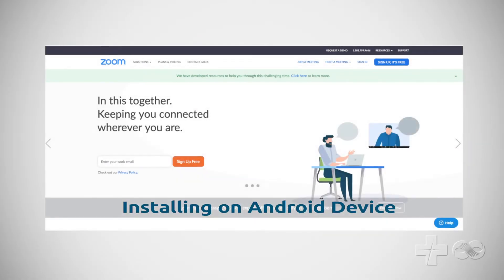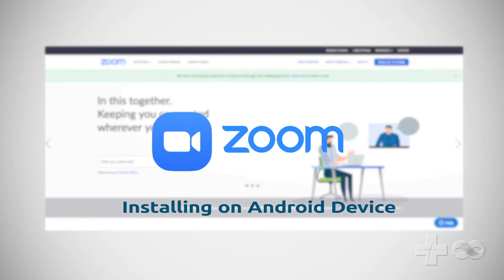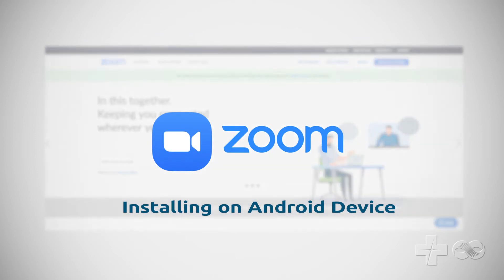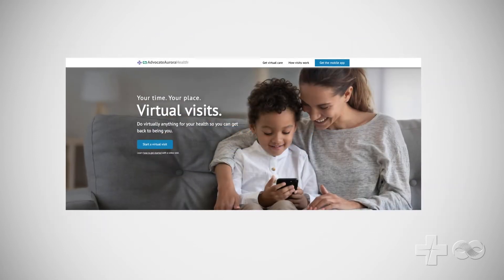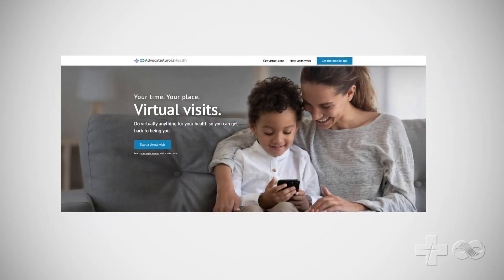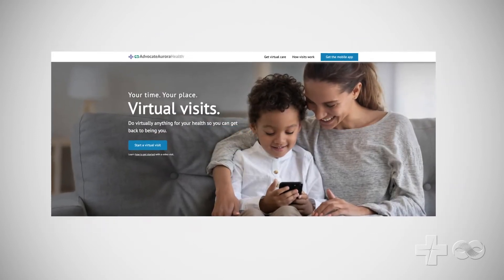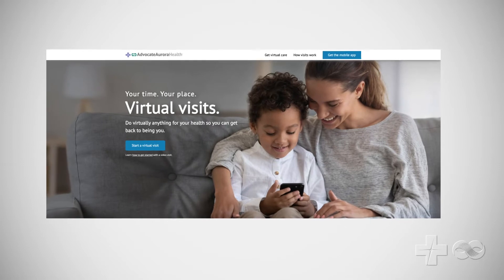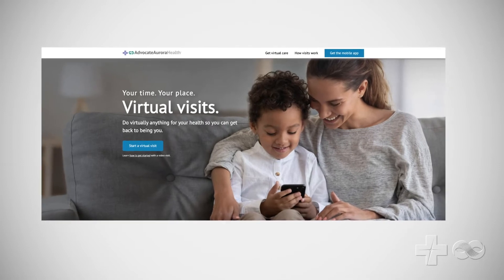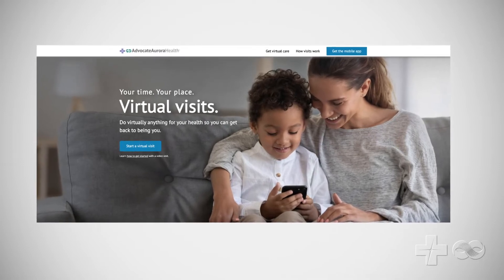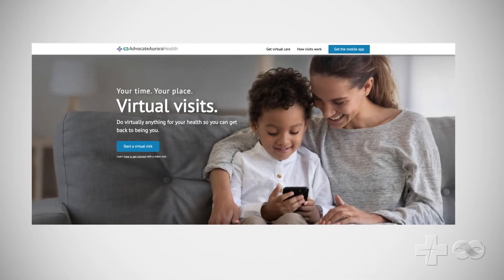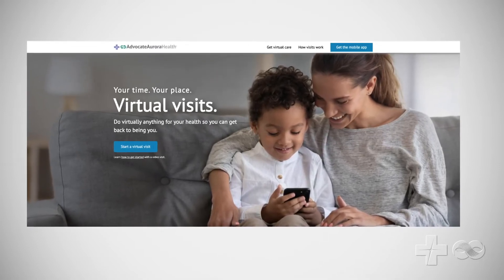Welcome! In this video, you will be shown how to download the Zoom app needed to take part in video visits with Advocate Aurora Health Providers. It should only take a few minutes, and once complete, does not need to be repeated for future visits. Let's begin.